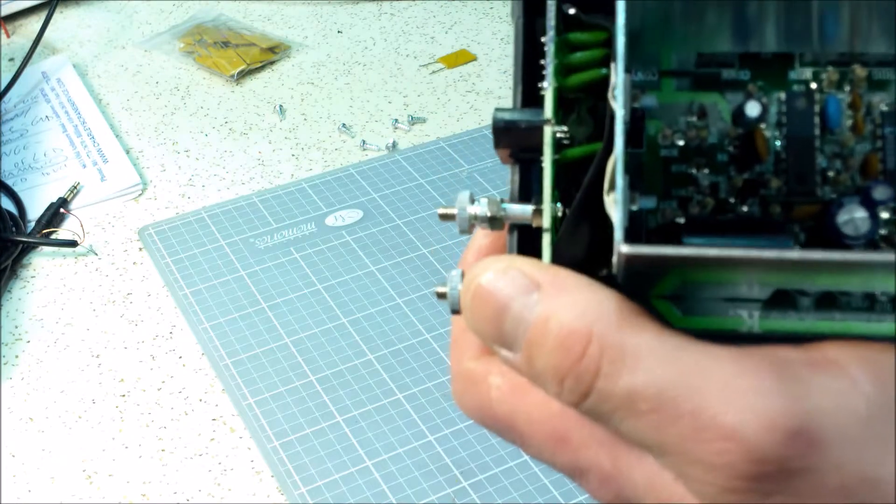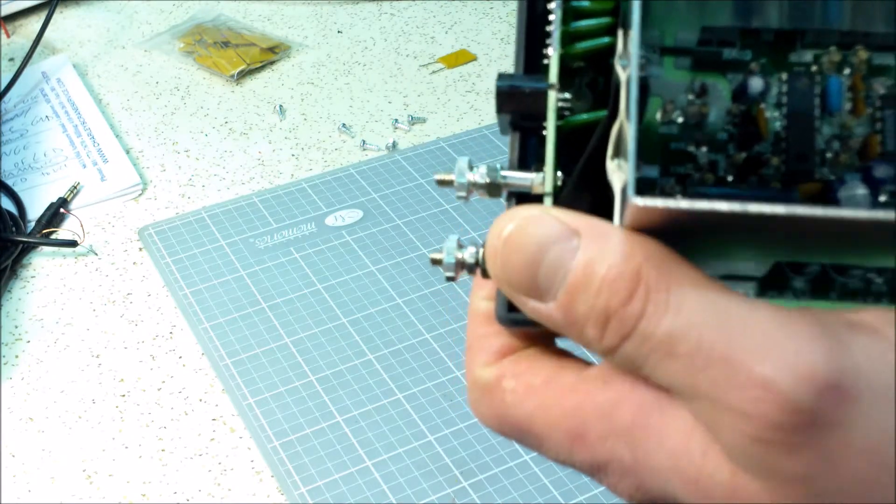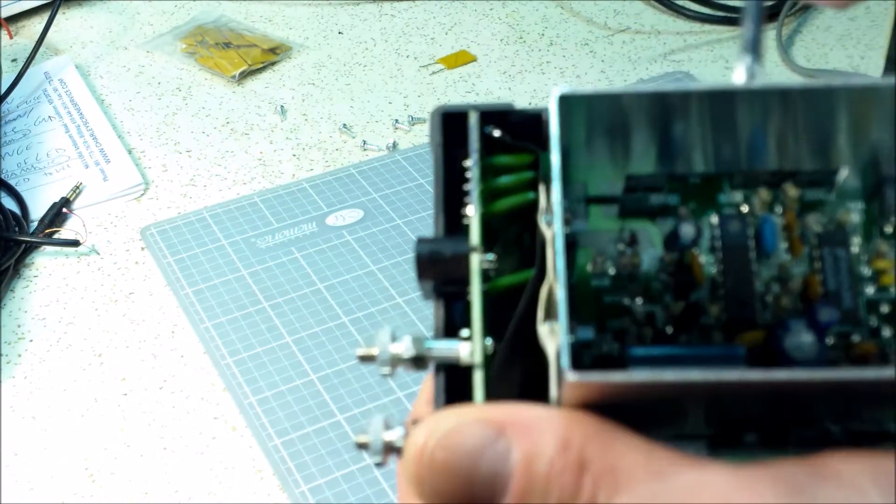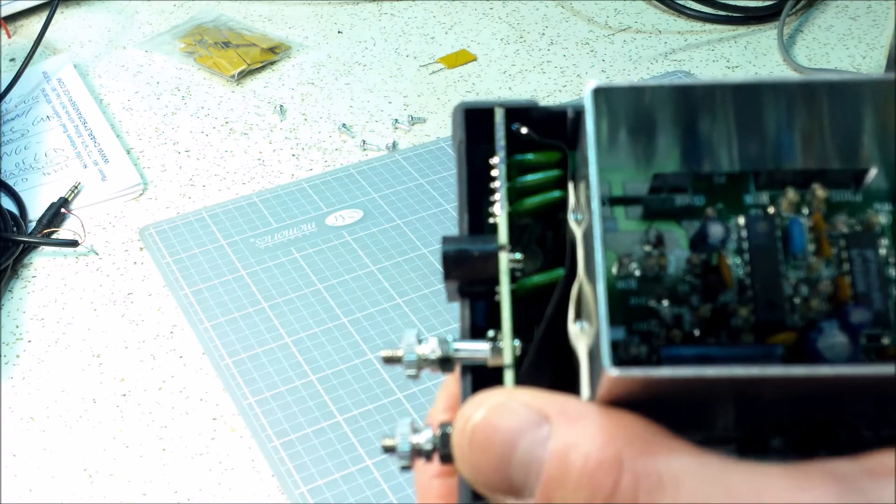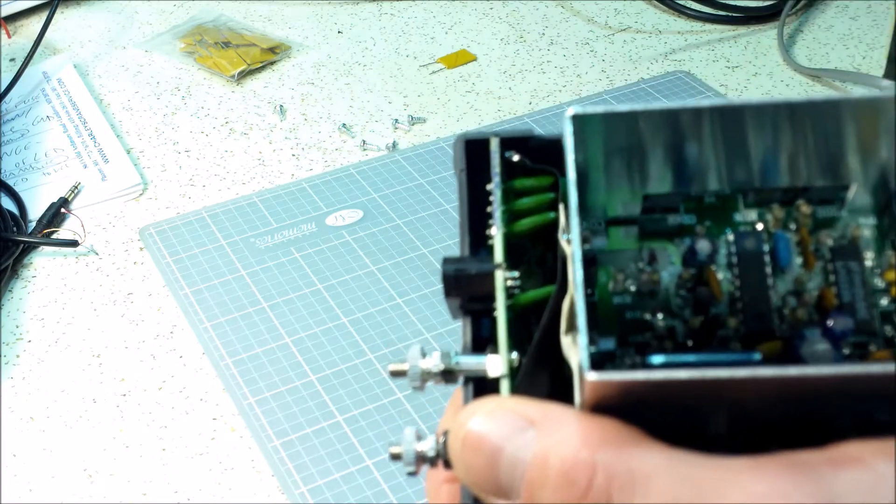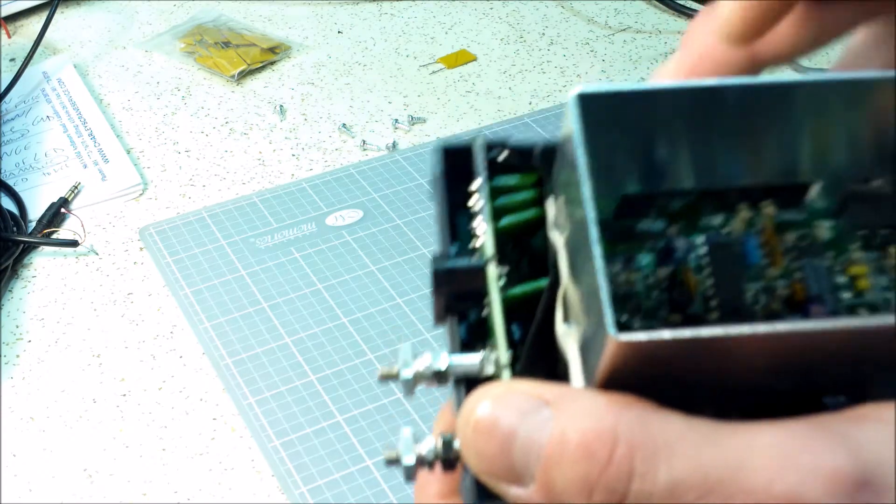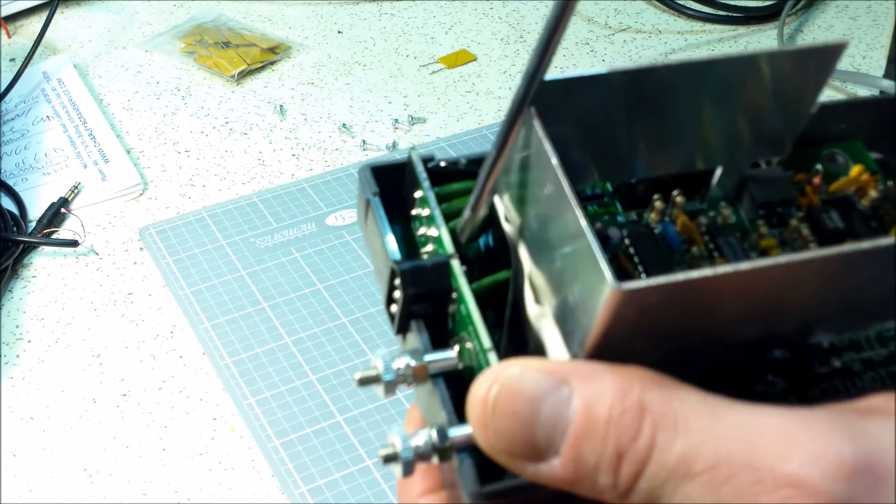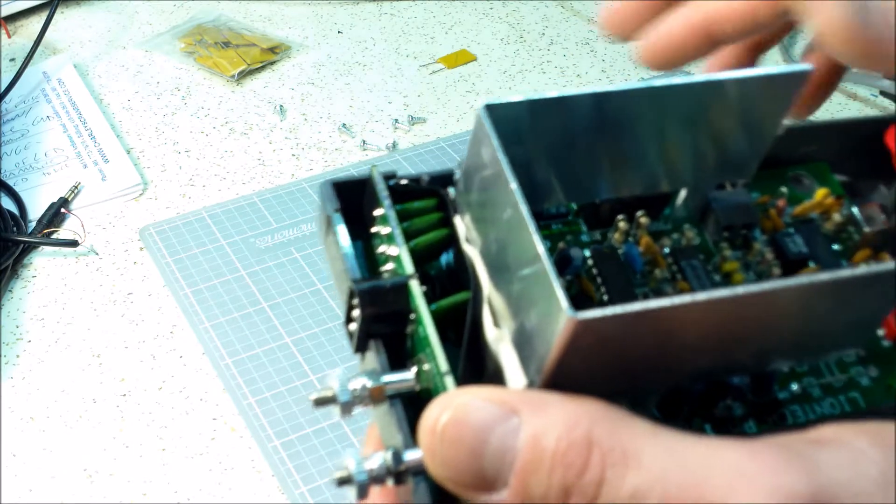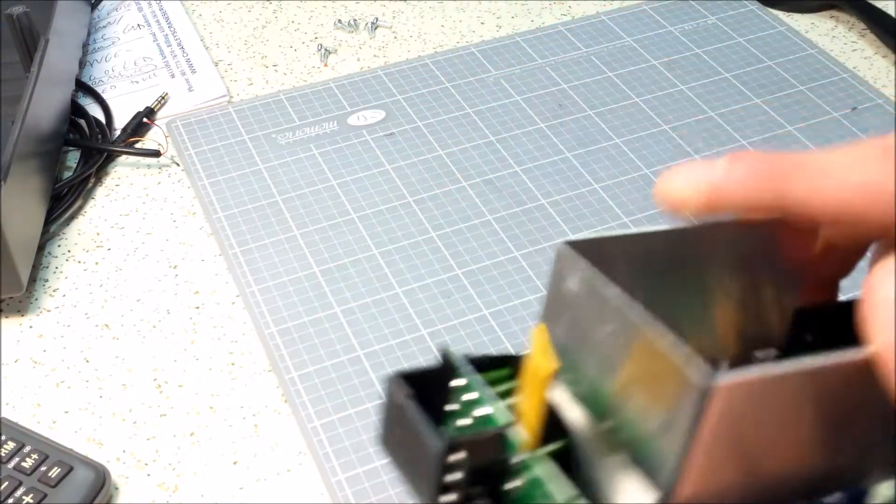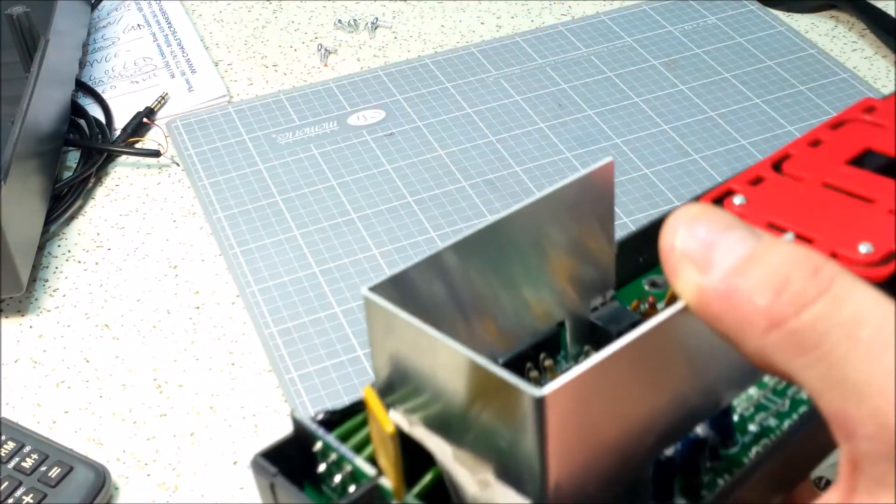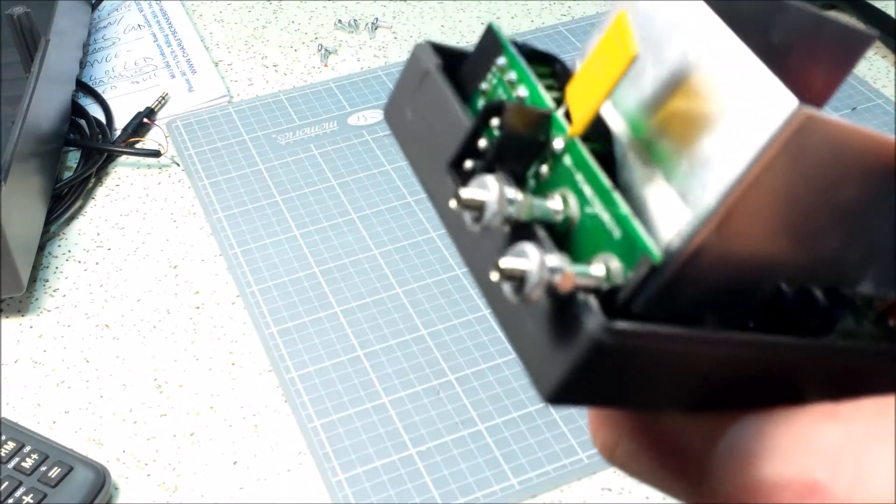Now this probably would have been easier to do on my previous video when I did the repair of these transistors down in here, probably been easier to solder. So hopefully I can still get to these and actually solder that in. Okay, so here's what I did.